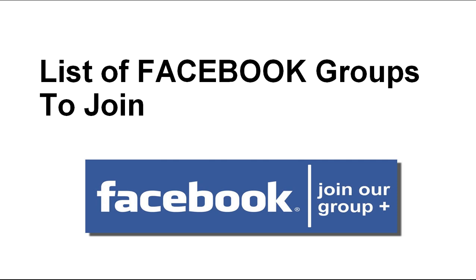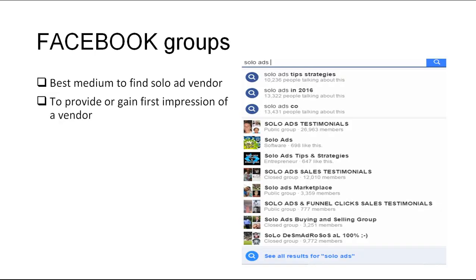Let's jump into the module. Compared to using Google Search or solo ad membership sites, Facebook Group is perhaps one of the best mediums for you to find the most compatible solo ad vendor for you. It's also a great platform for both buyers and solo ad vendors to provide or gain a first impression of a vendor. Through these groups you gain access to other users' comments and the results they have gained from the solo ad vendors.